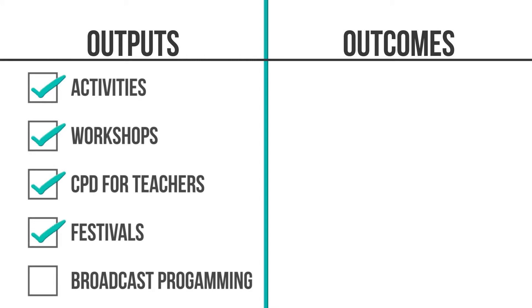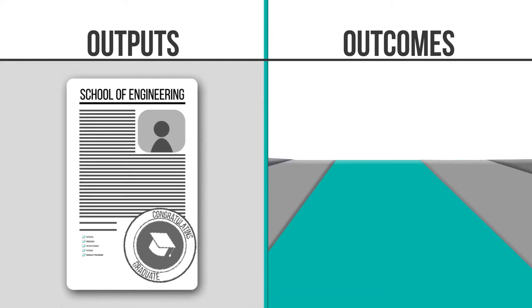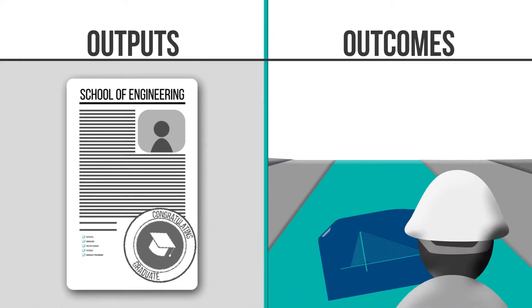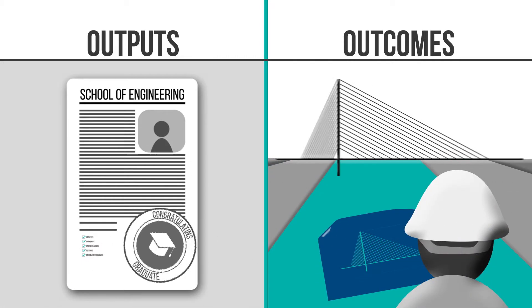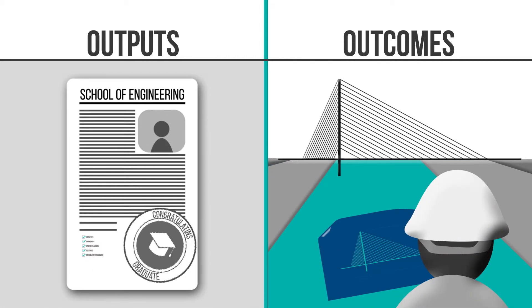festivals, broadcast programming, etc. Outcomes demonstrate how a person who attends an activity might have changed by the end of it.